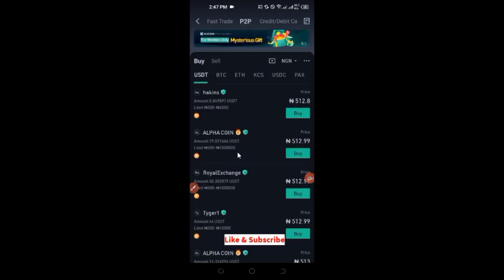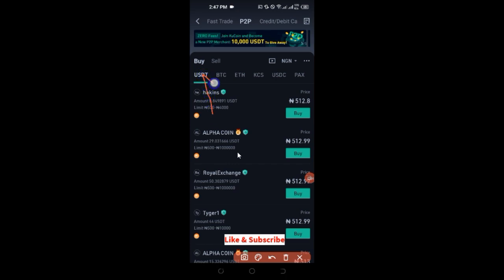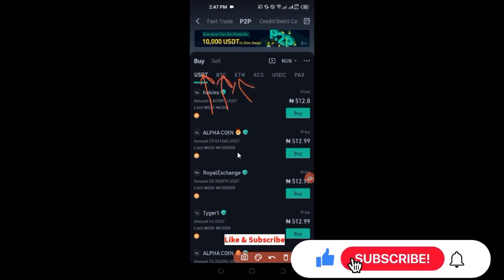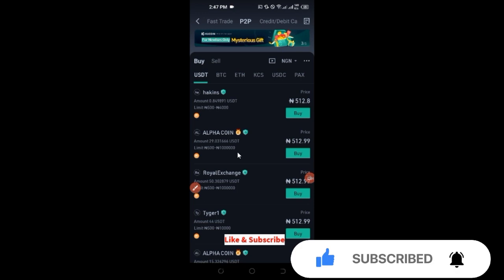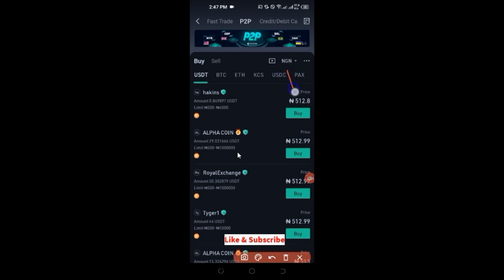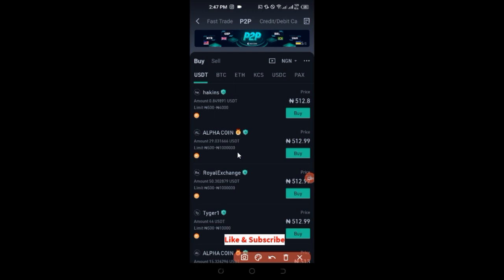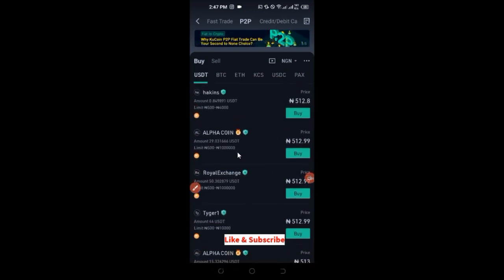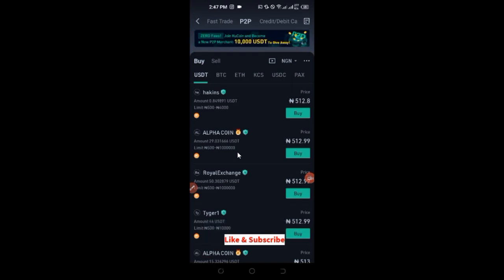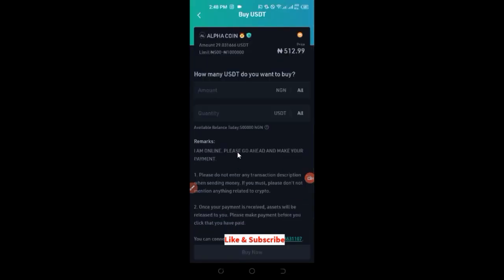Once you click on P2P, you'll see all the options — people who are ready to sell USDT, BTC, or other coins. For example, this person is ready to sell at 512 per USDT. You can see the amount each person has available and their maximum limit. All you need to do is find a seller and click buy. If one doesn't go through, just move to the next available seller.